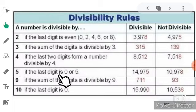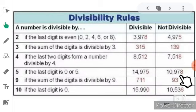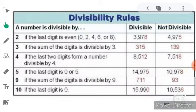Test for 5: if the last digit (unit place) is 5 or 0, then the number is divisible by 5. For 14975, the last digit is 5, so it is completely divisible by 5. For 10978, the last digit is 8, so it is not divisible by 5 — it is completely divisible by 2.